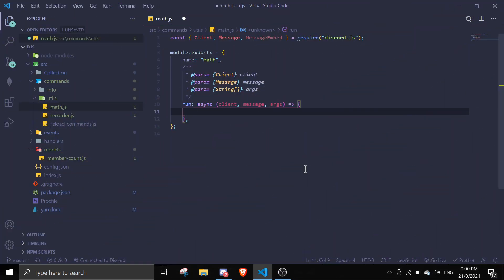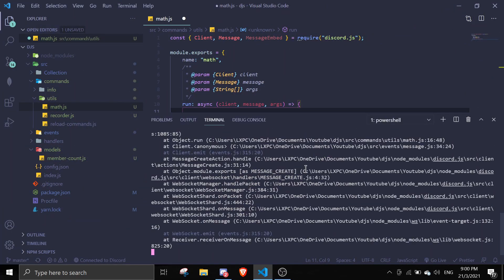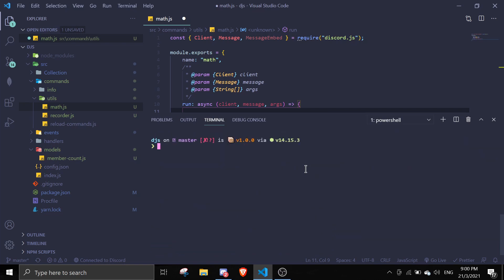Alright, once you're in VS Code, just open up the terminal. I'll just ignore all of these. Just run npm i mathjs and then just click enter to install it. So I already installed this, so I'm not going to reinstall it.